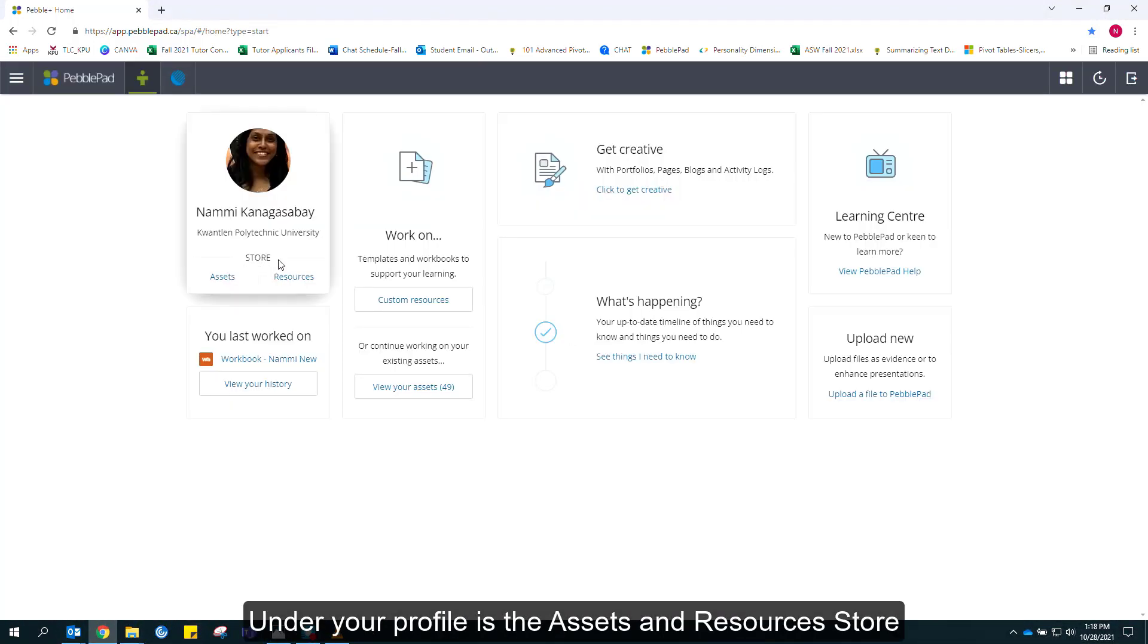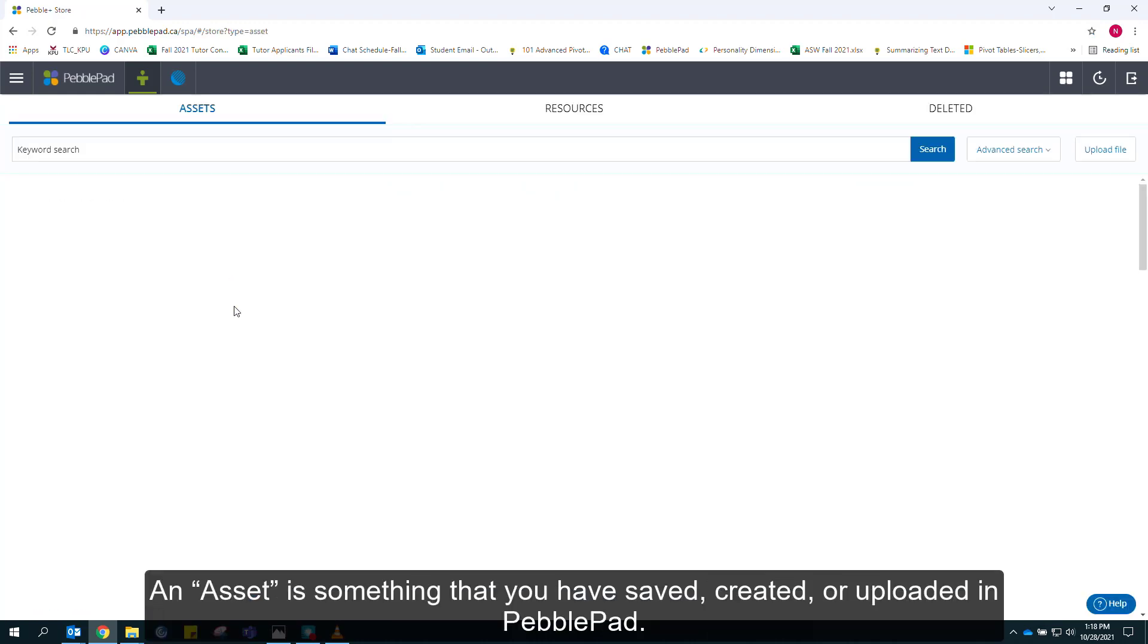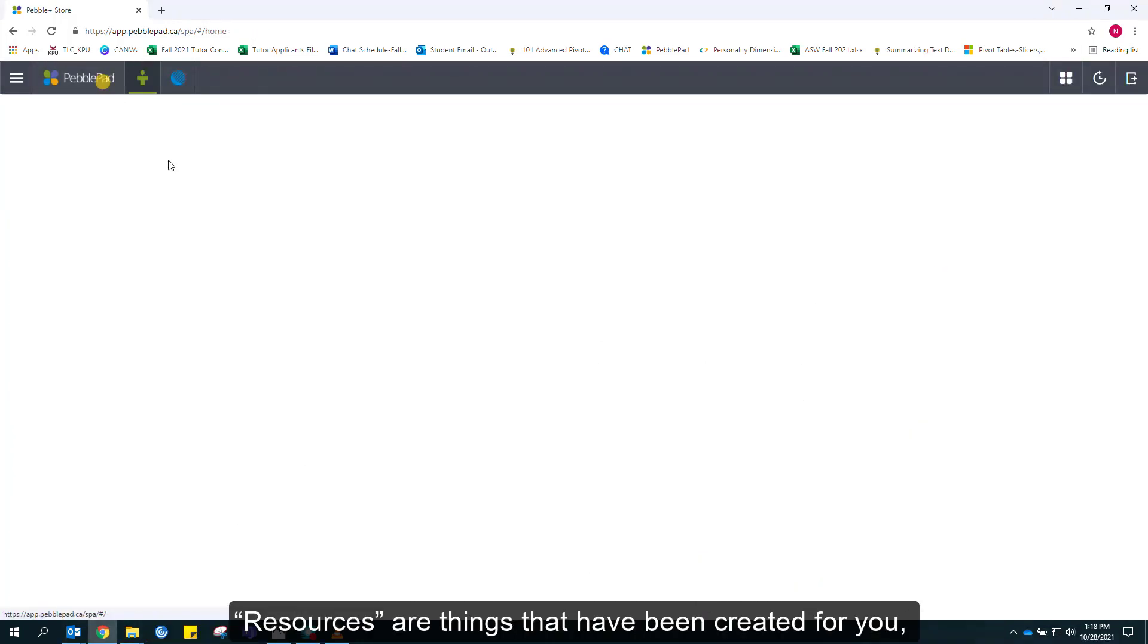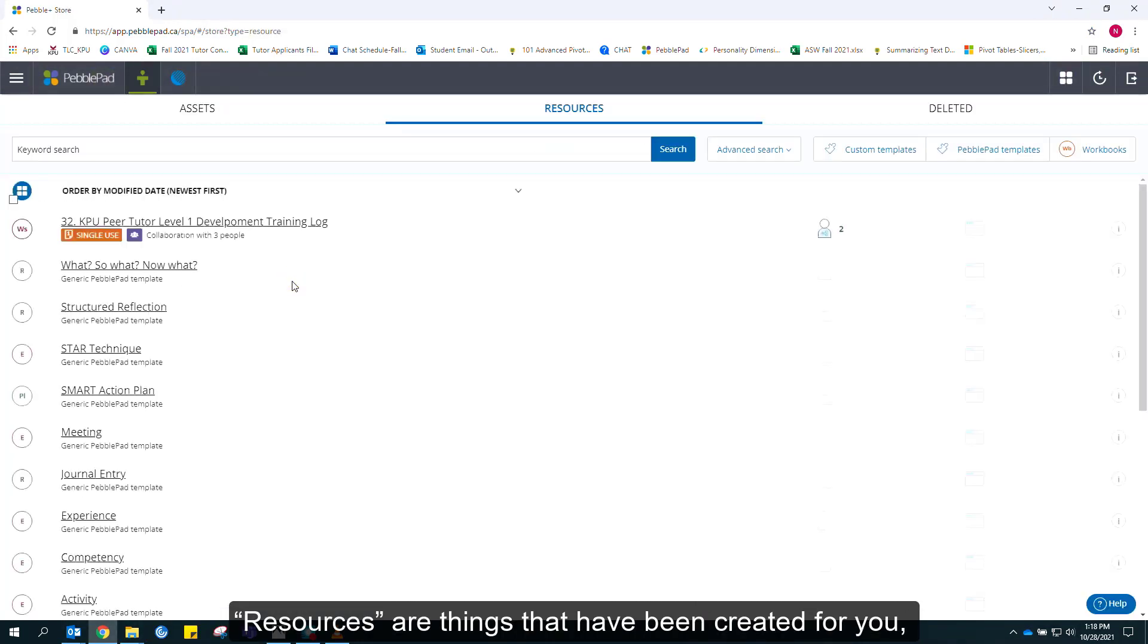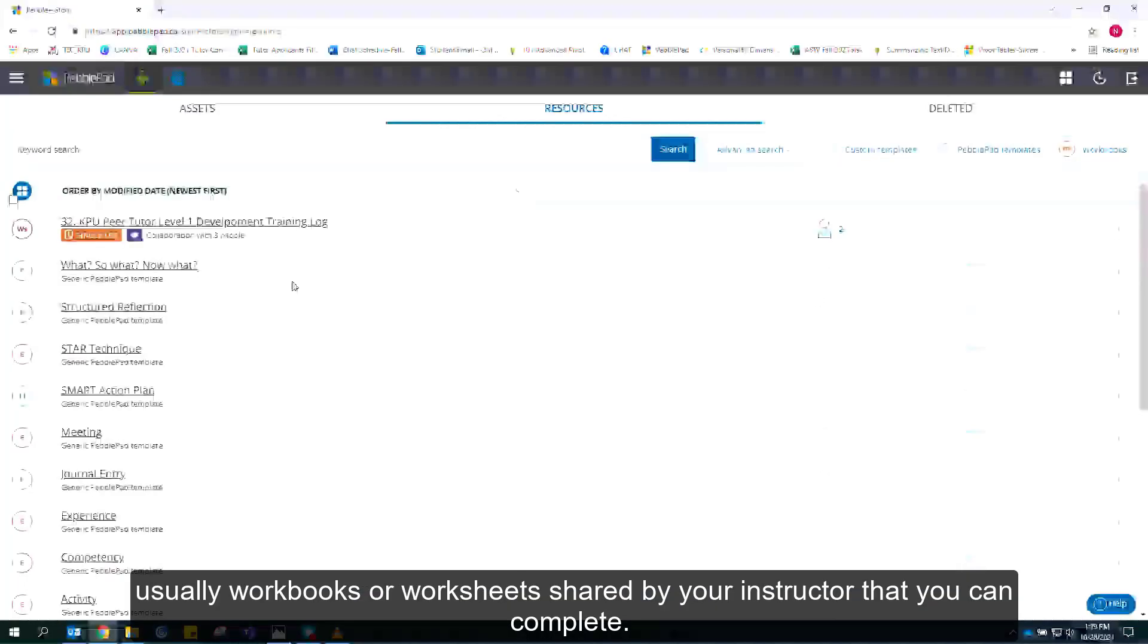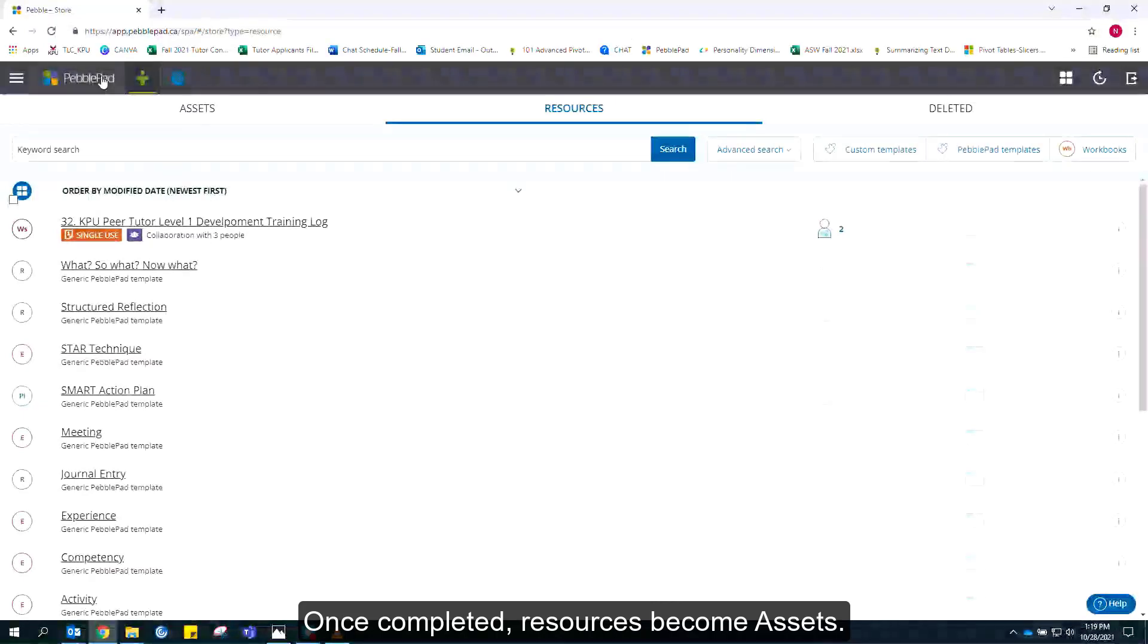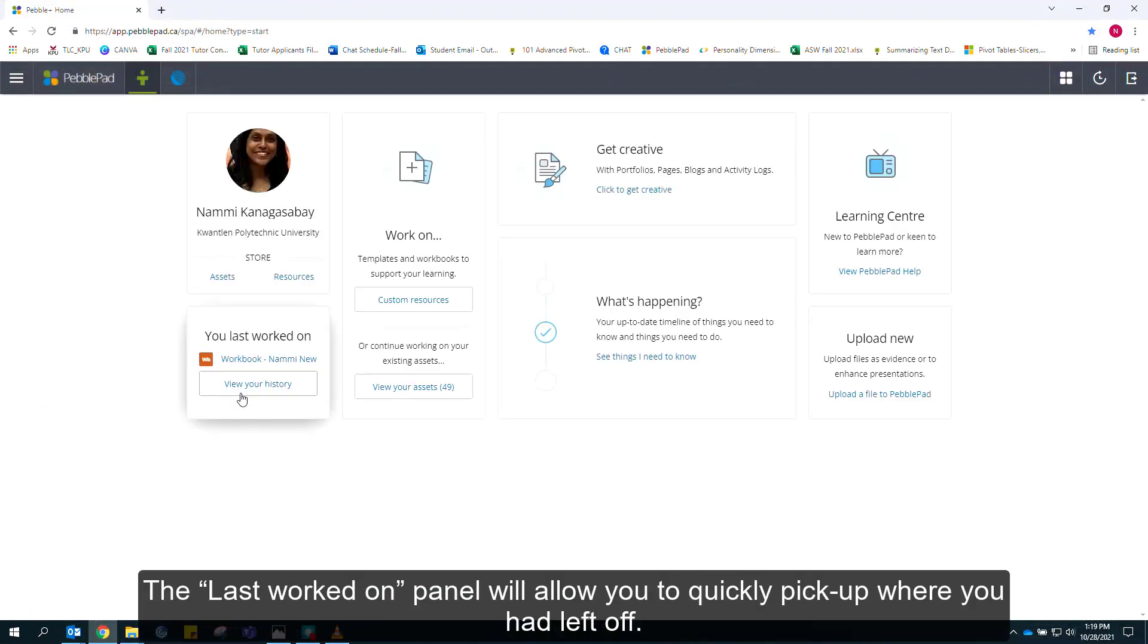Under your profile is the Assets and Resources store. An asset is something that you have saved, created, or uploaded in PebblePad. Resources are things that have been created for you, usually workbooks or worksheets shared by your instructor that you can complete. Once completed, resources become assets. The Last Worked On panel will allow you to quickly pick up where you had left off.